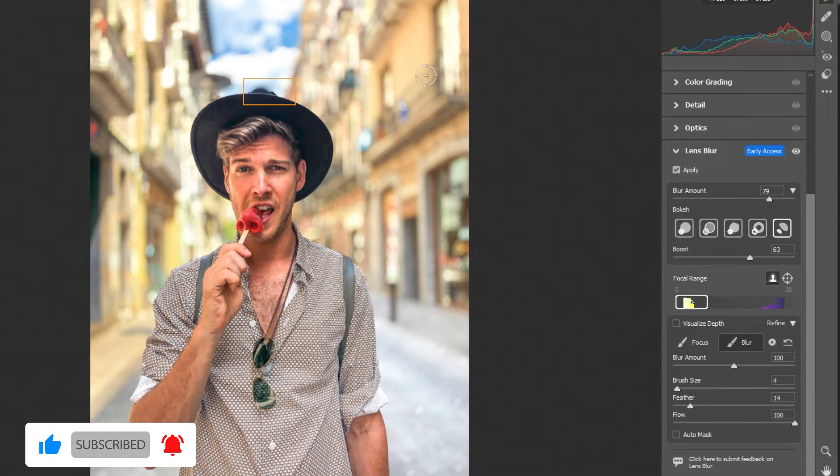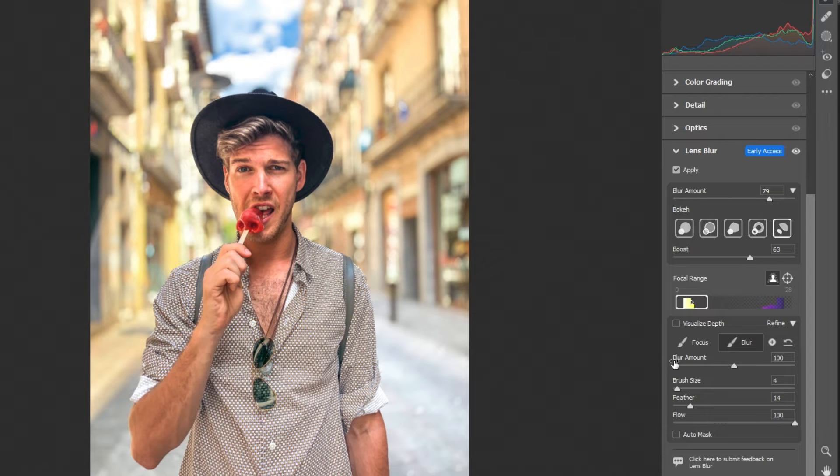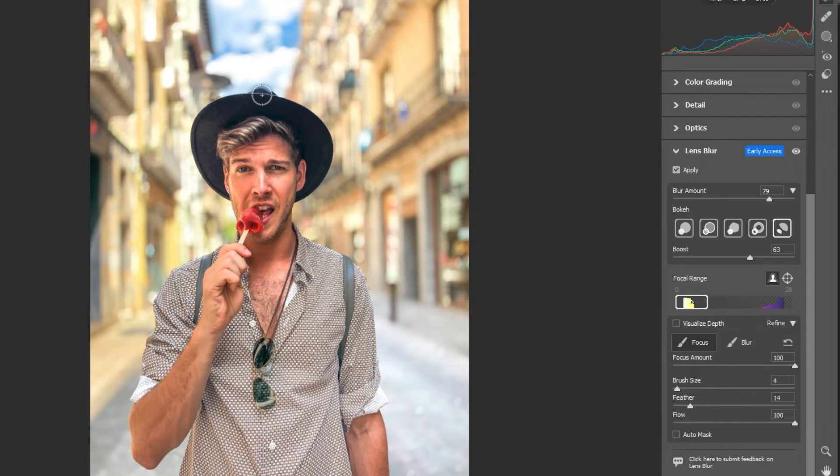A part of the hat is blurred. Let's fix it. Click on focus and follow the process.